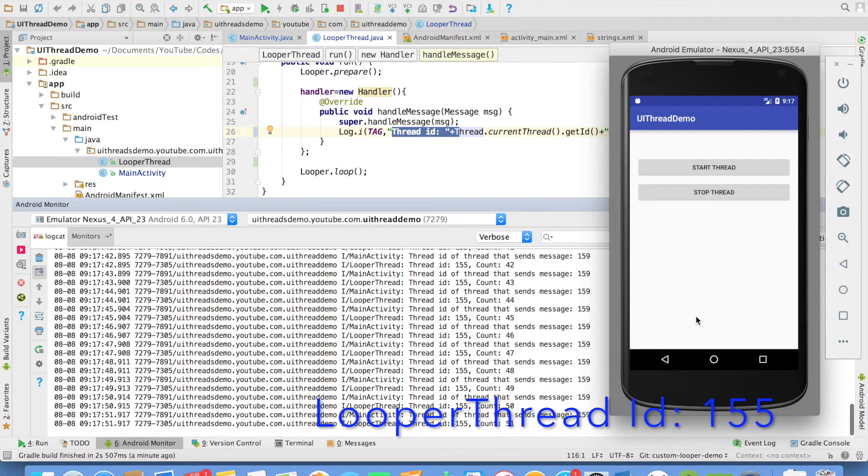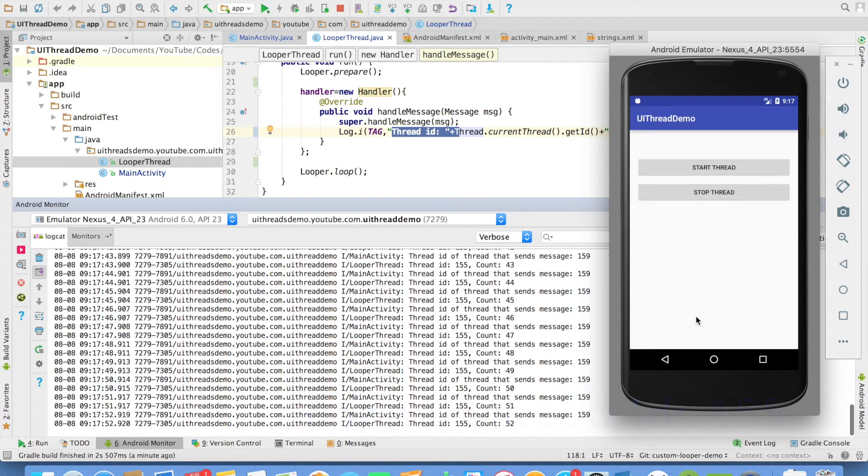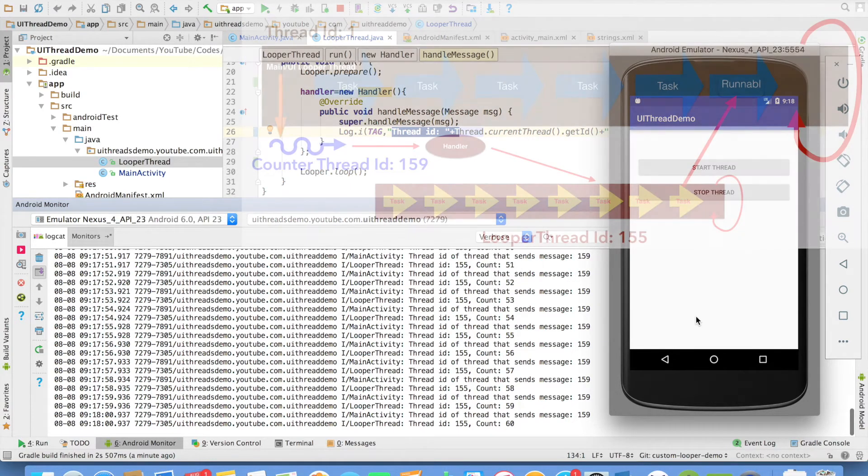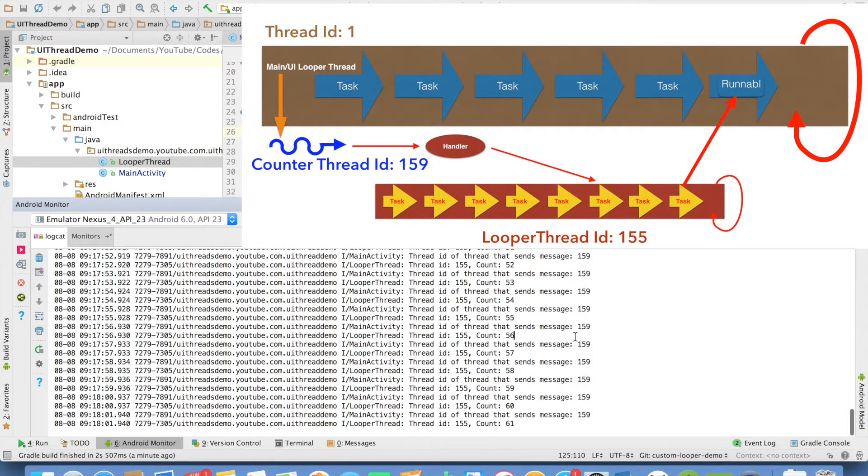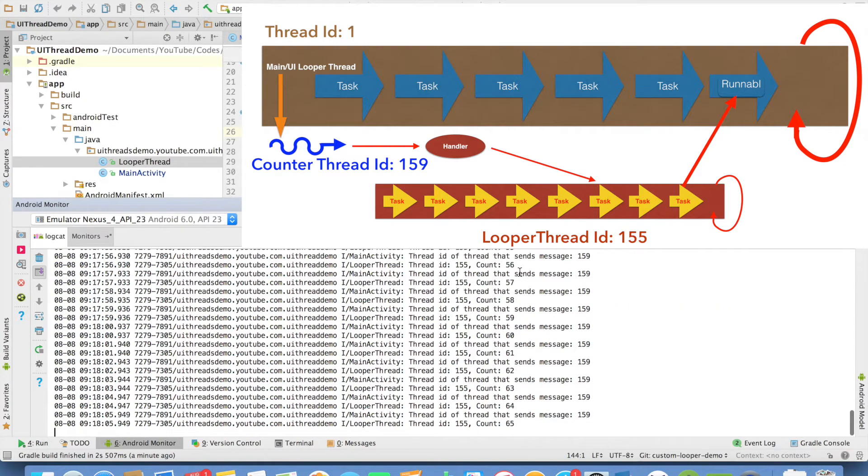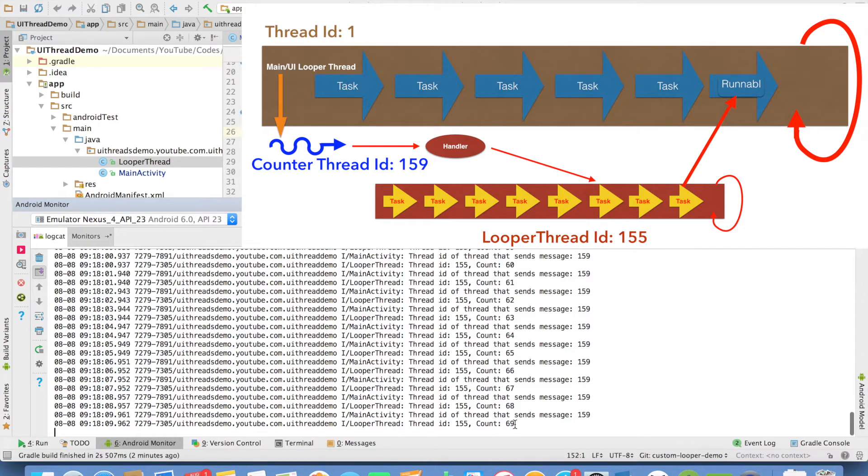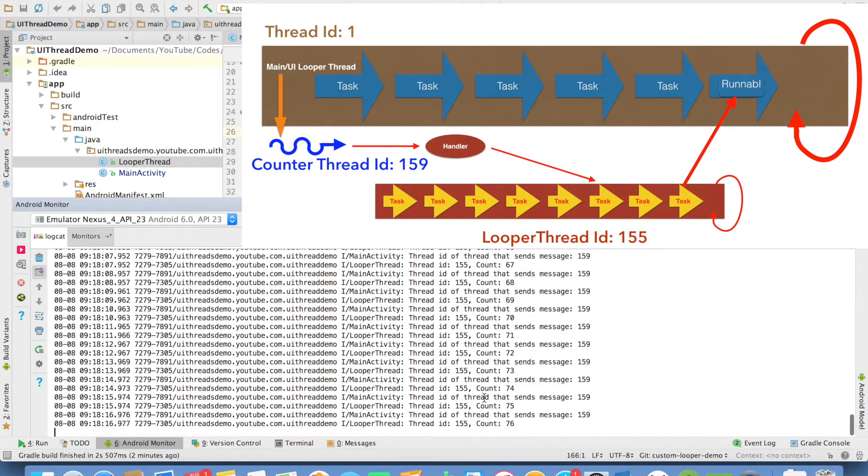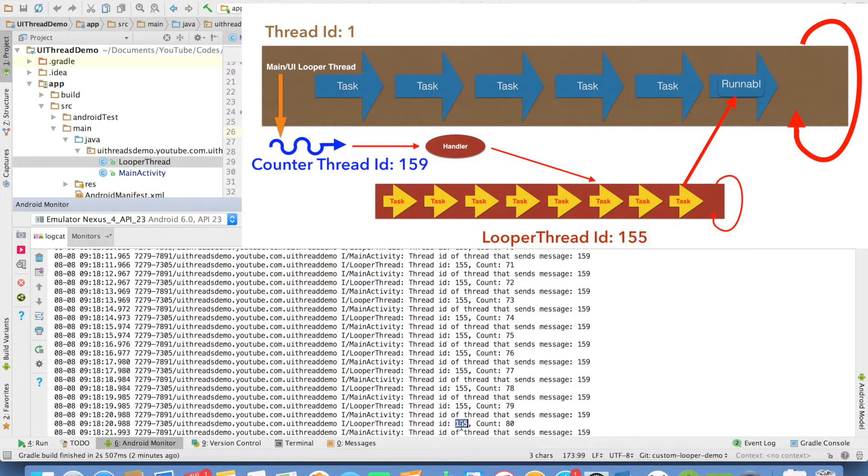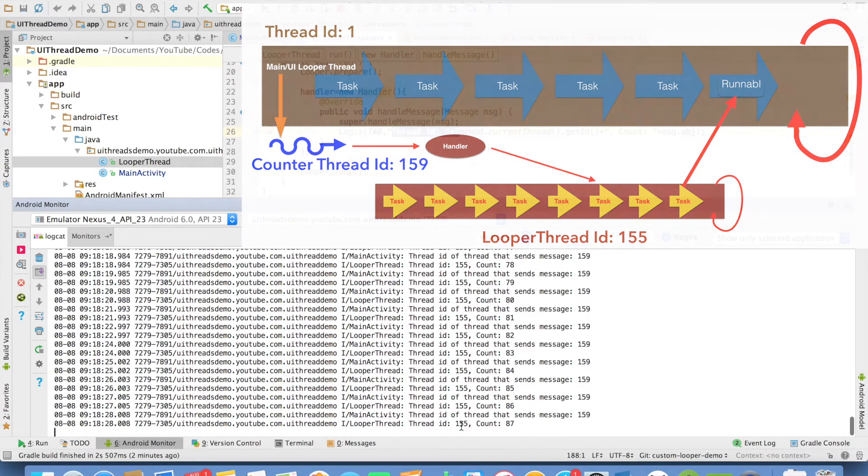So right now I am not updating the UI. We will come to that later. But you can make out that there are basically three threads here. One is the main thread whose ID is 1, and then another thread which is actually incrementing the counter that is 159. And there is another thread which is basically a looper thread receiving the message and displaying the count value.